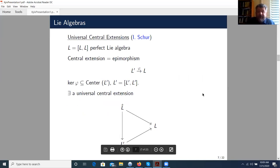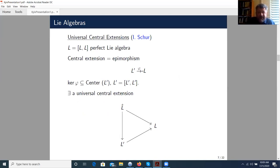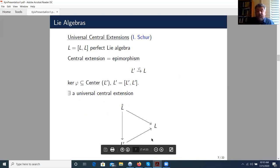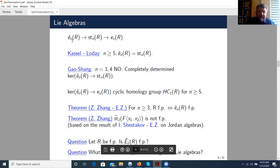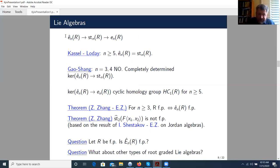So this is a central extension. In general, for a perfect algebra L, a central extension is an epimorphism from another perfect algebra L' such that the kernel lies in the center. Among all central extensions, there exists a universal one such that all other central extensions are homomorphic images of this universal central extension. Let us denote this universal central extension by a hat. Since the Steinberg-Lie algebra is a central extension, we have this diagram. Kassel and Loday proved that for n greater than or equal to 5, the Steinberg-Lie algebra is the universal central extension. They claimed this also for n equal to 3 and 4 without any proof, but this is not correct.